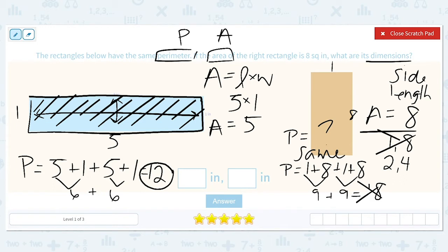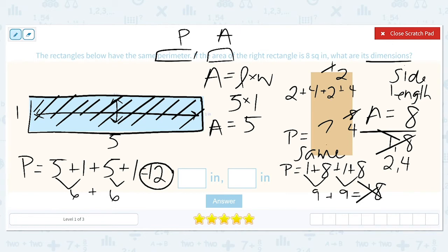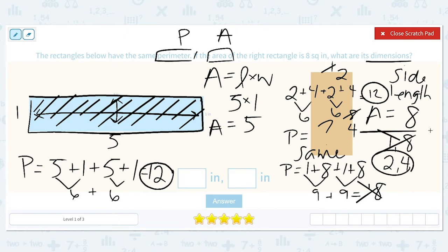So let's check two and four. If one side is two and the other is four, we calculate two plus four plus two plus four, because a rectangle has four sides. Two plus four is six, and another two plus four is six. Six plus six equals 12. That matches the perimeter, so two and four are the dimensions of the right rectangle.